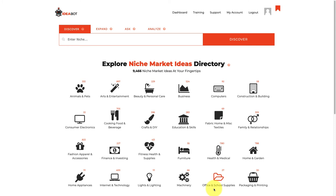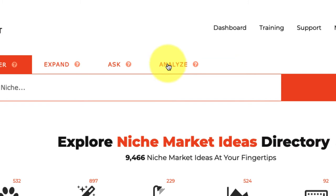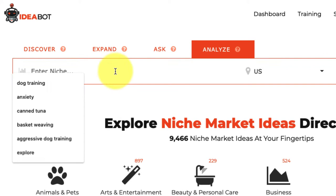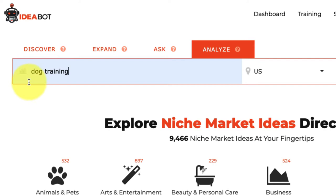Hi, Derek Gale here. In this short tutorial I'm going to show you how to use one of the most powerful tools hidden in IdeaBot, which is going to allow you to drill down deep into any idea, niche, market, or product idea using keywords and figure out what's going on in that niche market and what you can sell. I'm talking about the Analyze tab. I'm going to click on the Analyze tab and type in a keyword — let's stick with 'dog training.'